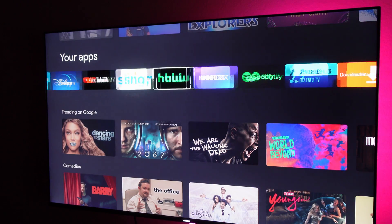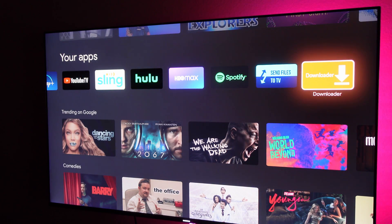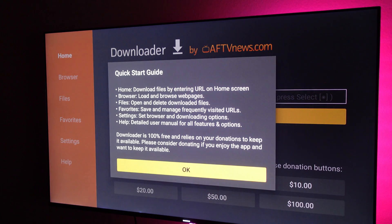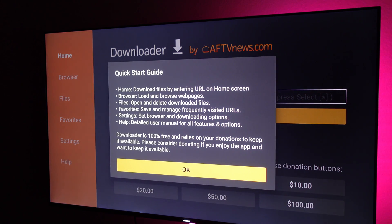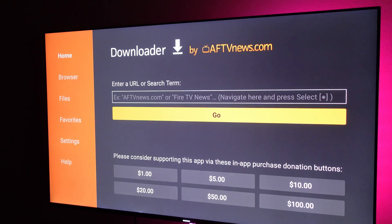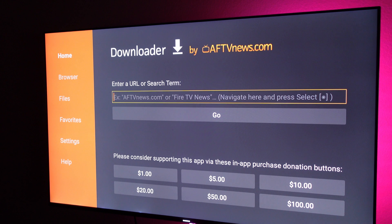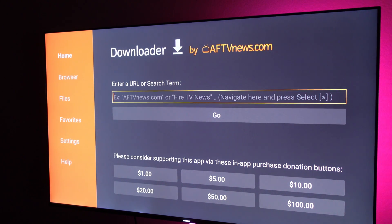Go down until you see the Downloader app — it's probably all the way over to the right. Tap on that, hit allow, hit okay. This is where you can download any app that you want to install on your TV that's compatible with your TV. Just put the web address in here and hit go.